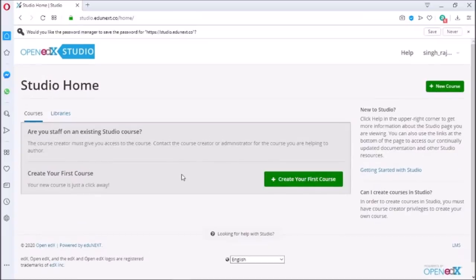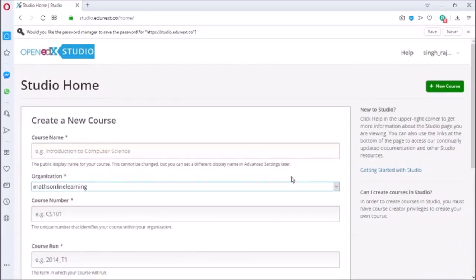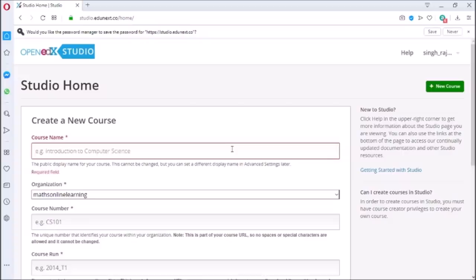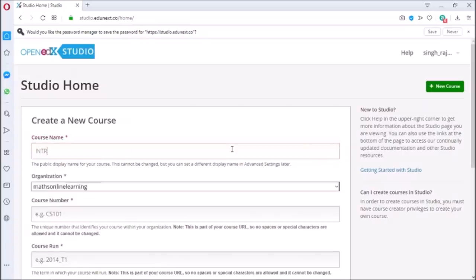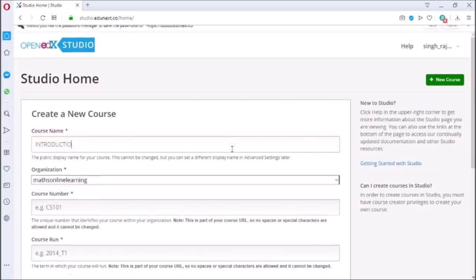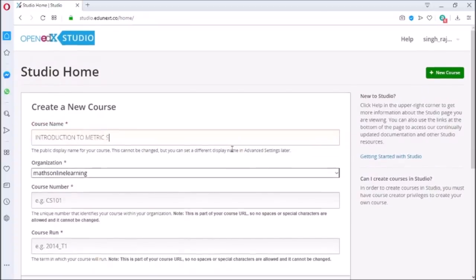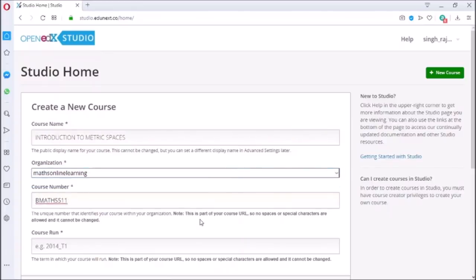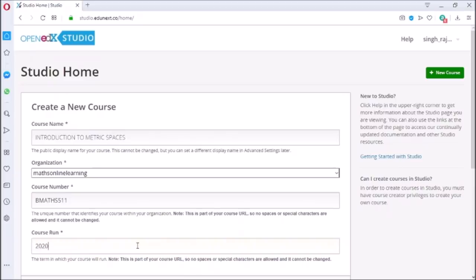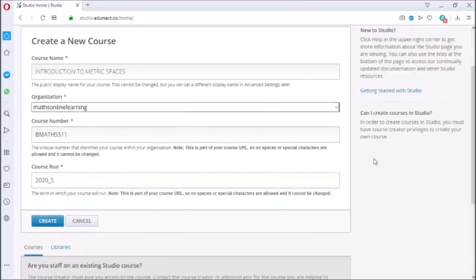Now click on create your first course and write the course name which you want to develop. Enter the course number, which may also be the university code of the subject, and write the course run, which is the term or semester in which the course will be run. Note that this will be part of the URL, so no spaces are allowed. Now click on create.